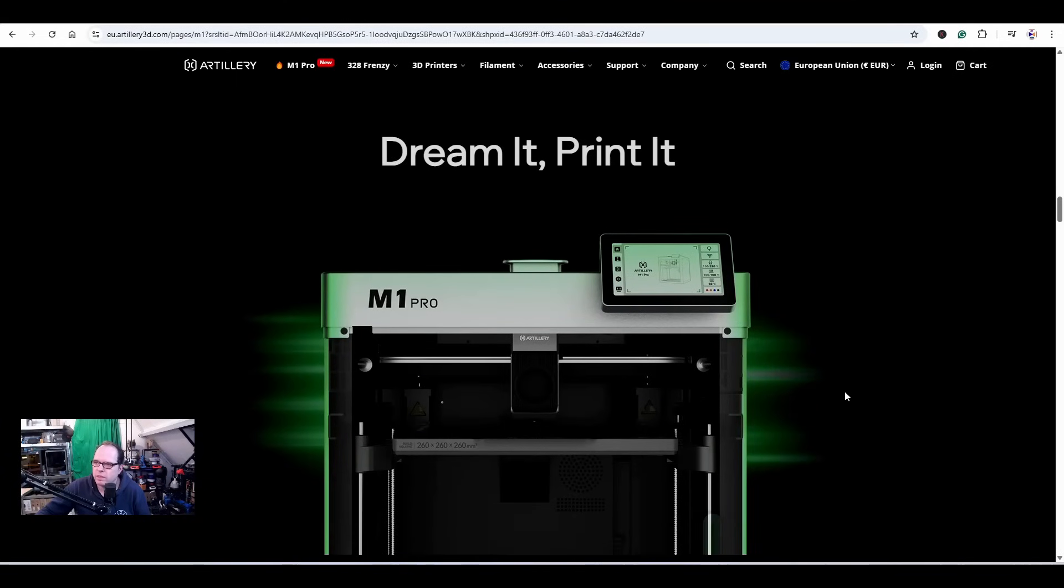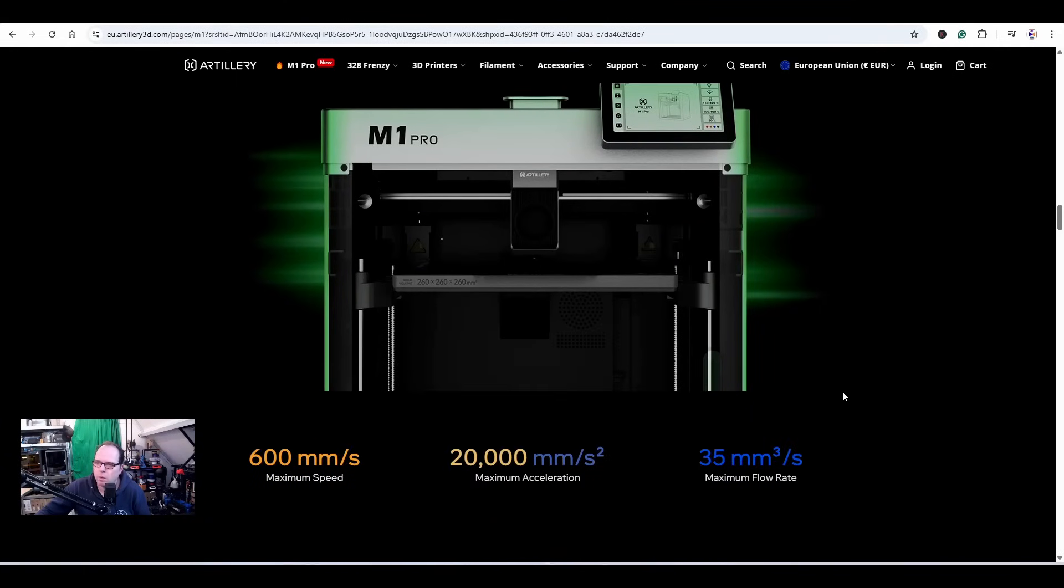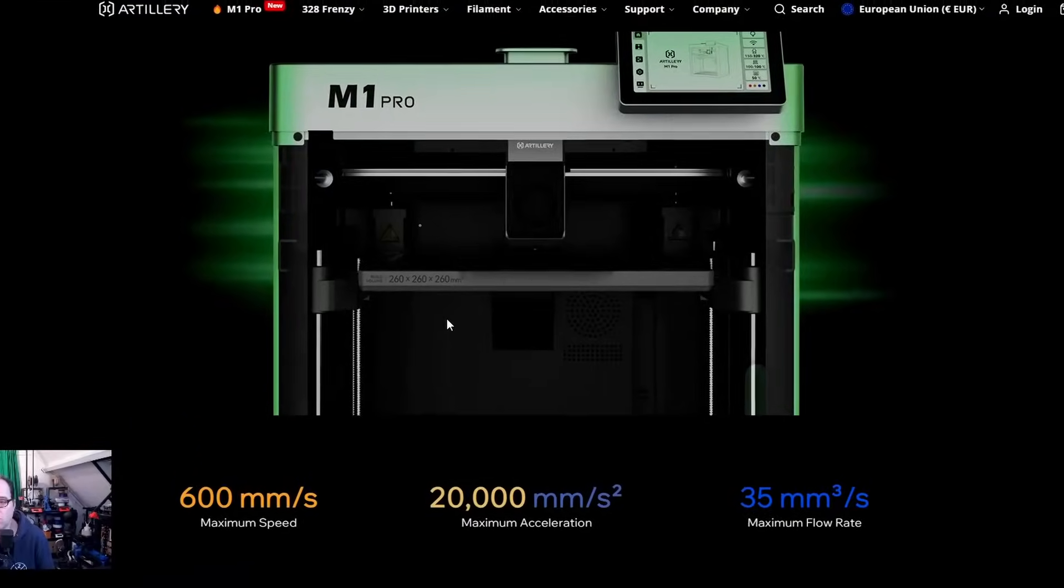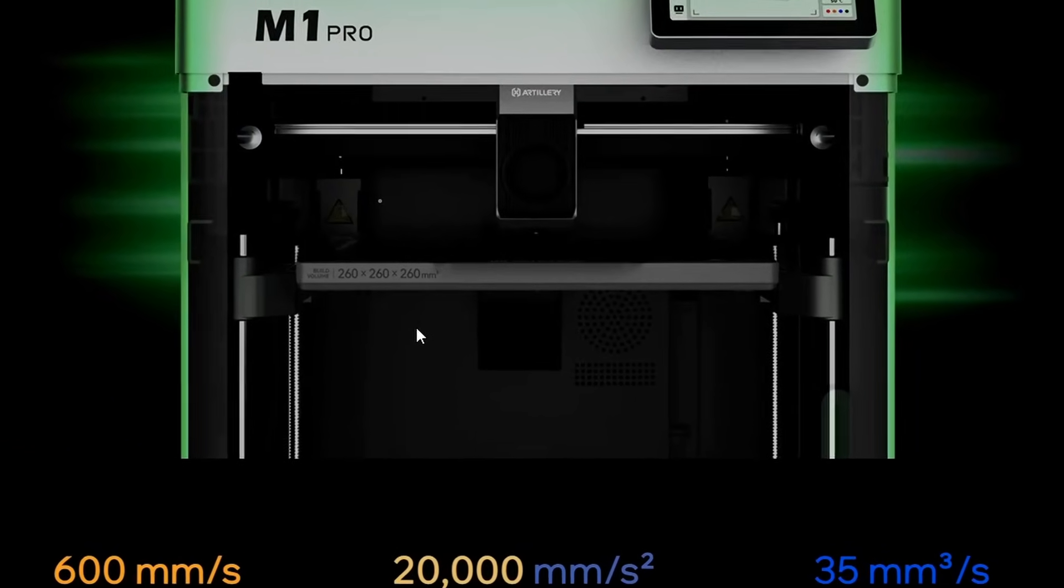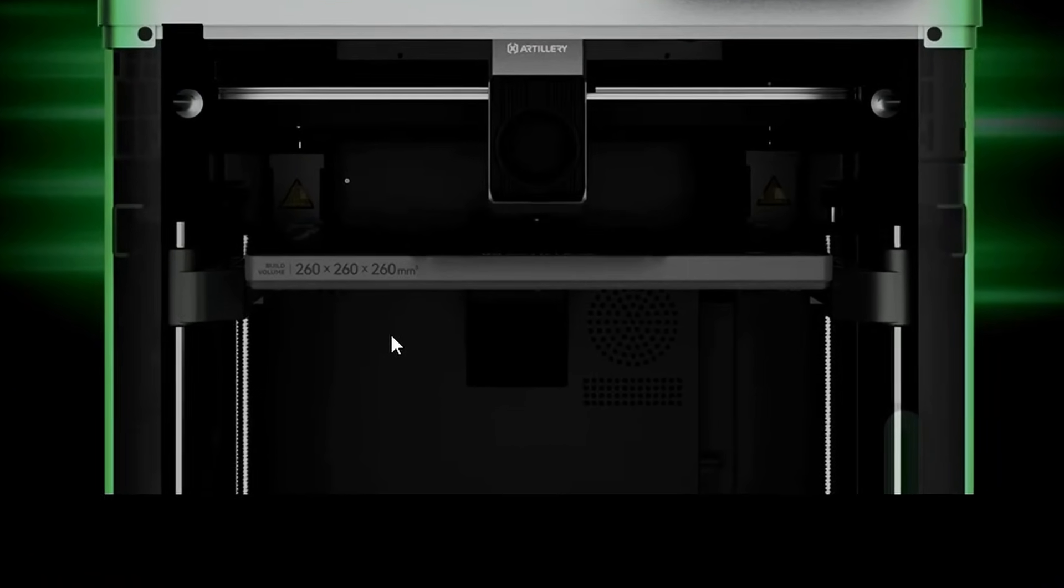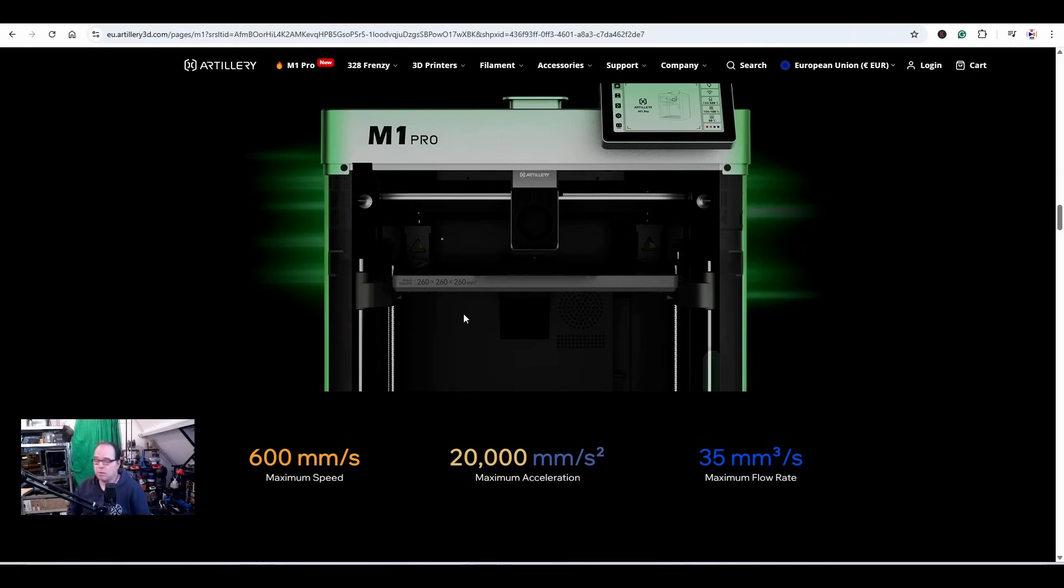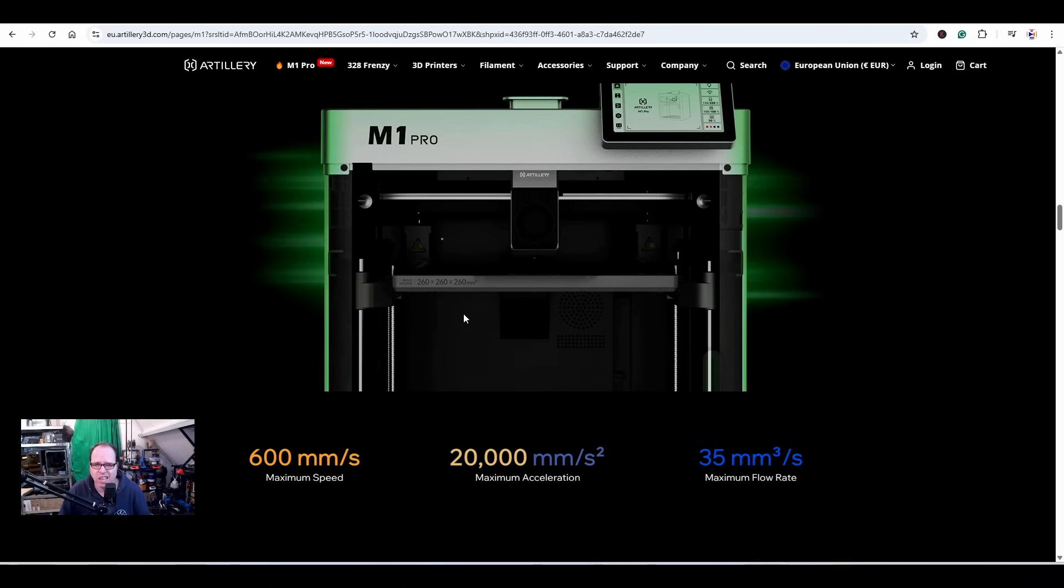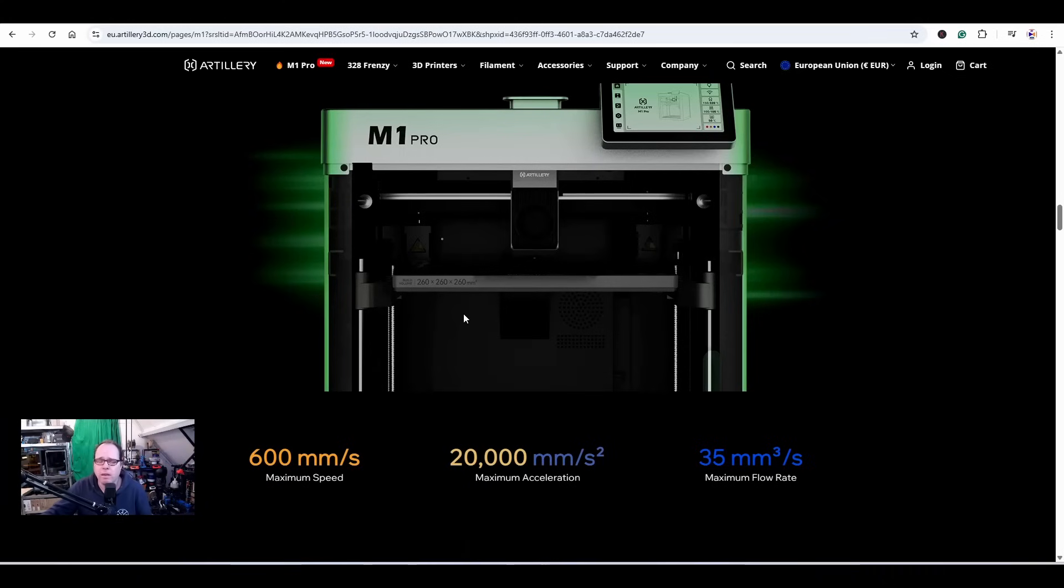Dream it and print it. The build plate volume of this 3D printer is 260 times 260 times 260 millimeters - basically in the same range as the standard. 600 millimeters per second maximum print speed, also standard. 20,000 millimeters per second squared maximum acceleration, standard. And 35 millimeter cubed per second maximum flow rate - you know what I'm going to say: exactly standard.